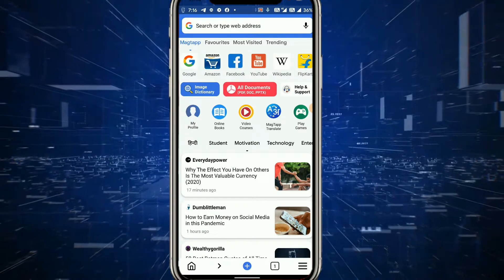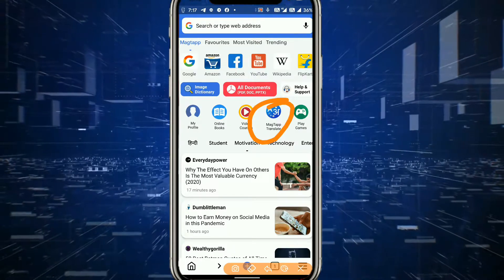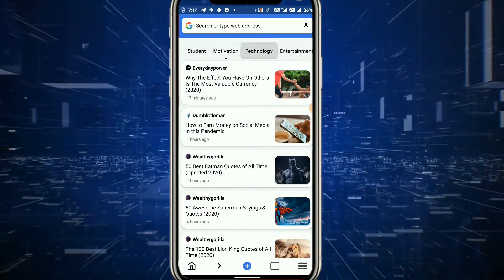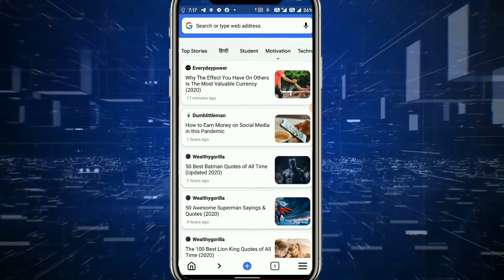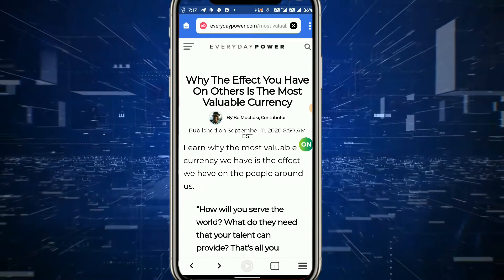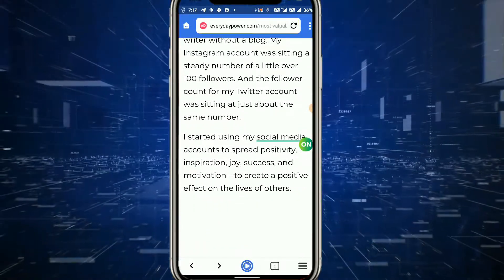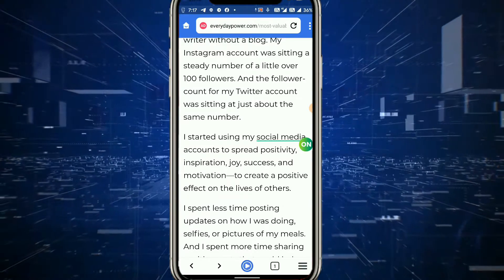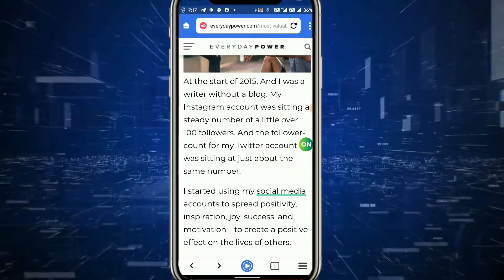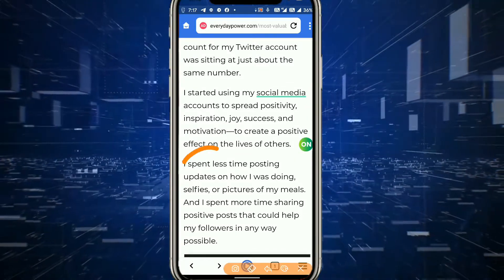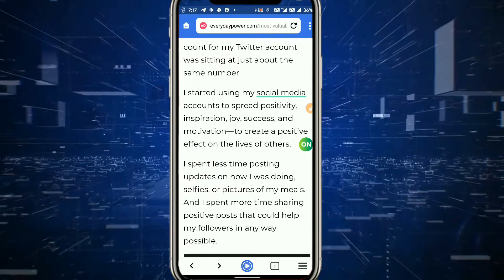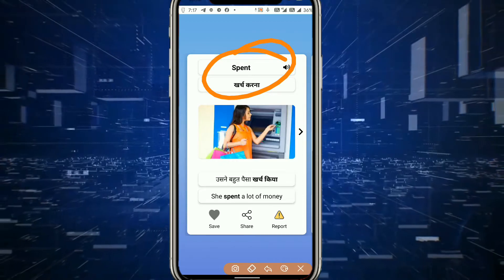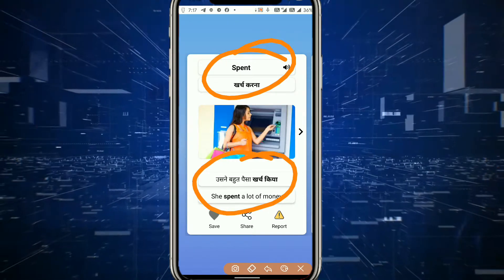इसका इस्तेमाल document को translate करने के लिए भी कर सकते हैं — ऊपर MacTap translate दिखाई दे रहा है। कोई video course search करना है तो वो भी देखने को मिल जाएगा। नीचे Hindi, student, motivational, technology जैसी news search करनी हो तो available है। किसी भी news पे click करने के बाद result देखने को मिलेगा। अब अगर कोई भी word है जिसकी Hindi समझ नहीं आ रही, तो simply उस word पे tag करना है — जैसे 'spent' पर tag किया तो 'खर्च होता है' मतलब दिखाया, और example: 'he spent a lot of money'।